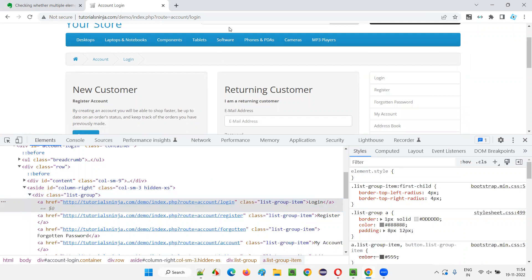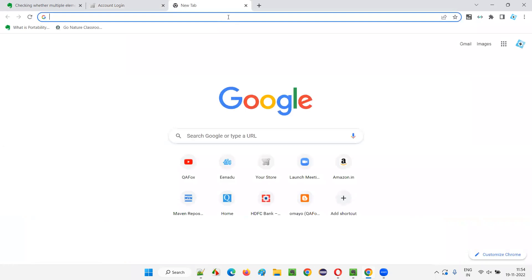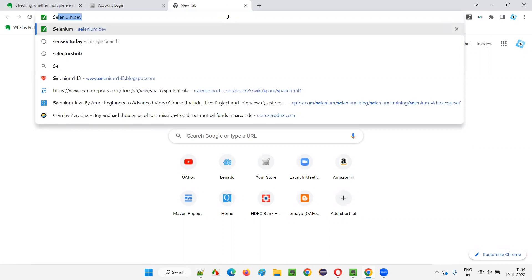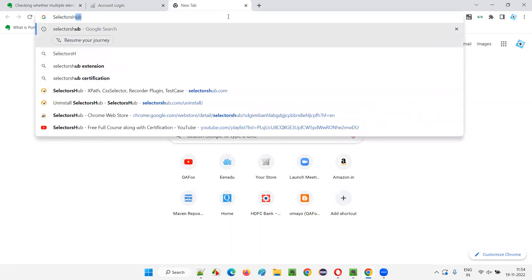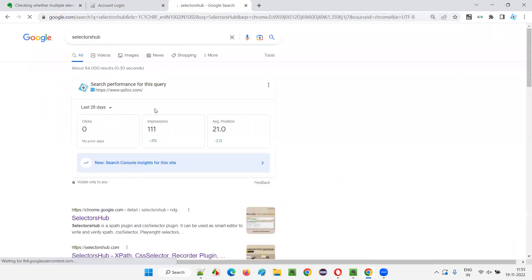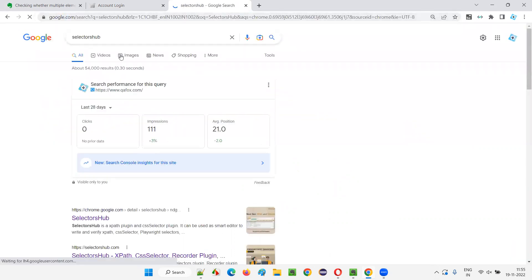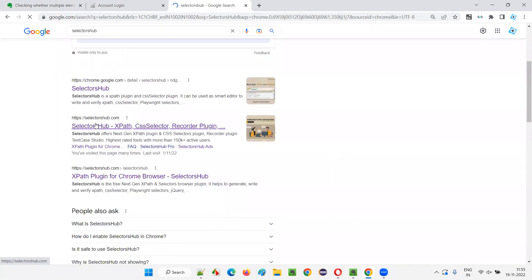One way is by using an extension. We can install an extension and with the help of that extension, we can easily find it out. The extension name is Selectors Hub. This is the extension name — just search Selectors Hub, and you'll get the official website or directly the Chrome store, whatever you feel convenient. I'll go to the official website.